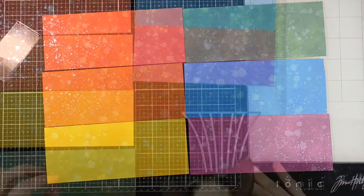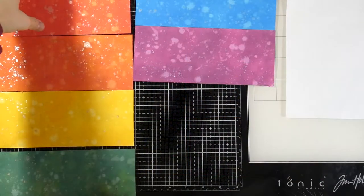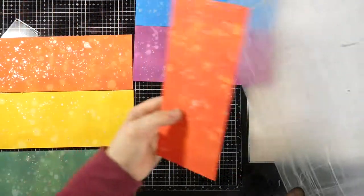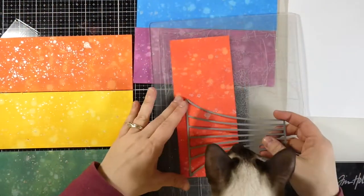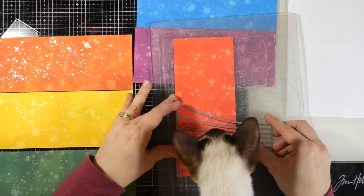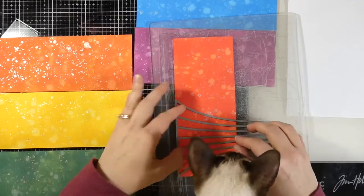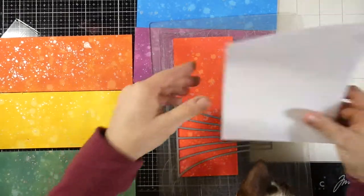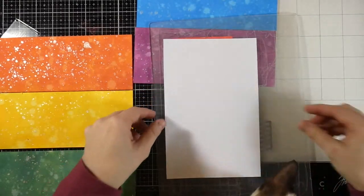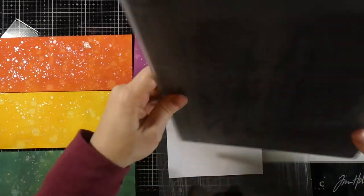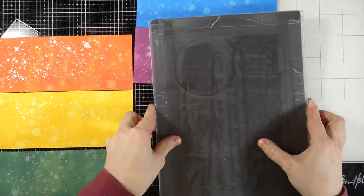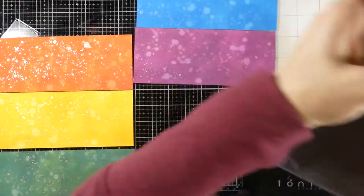And now we're going to do some die cutting. So I'm going to die cut the rainbow on here twice. I'm going to do it this way and then I'll flip it and do it the other way. And you'll notice I'm not using the full length of the die. That is okay.